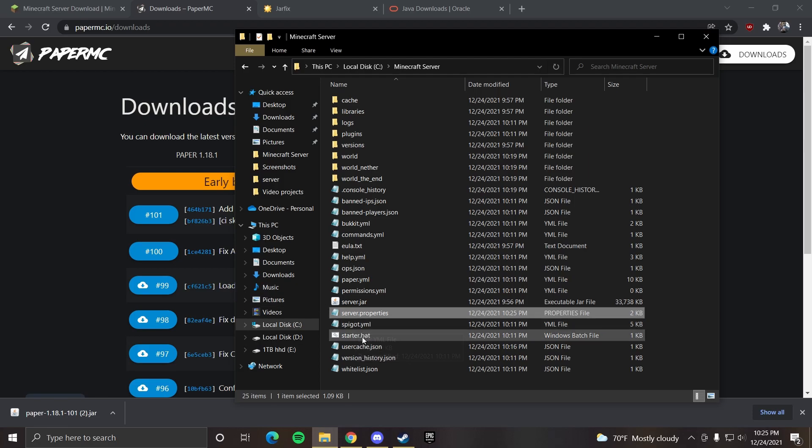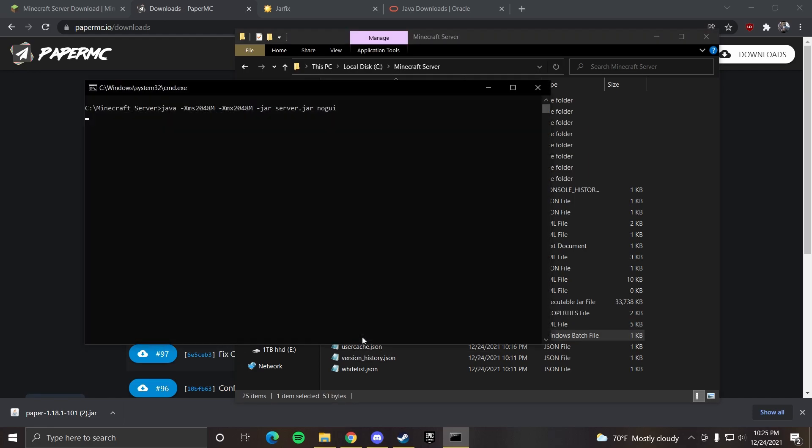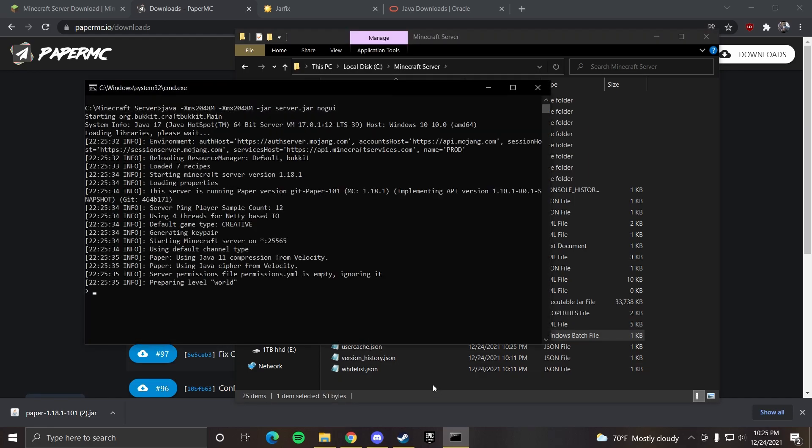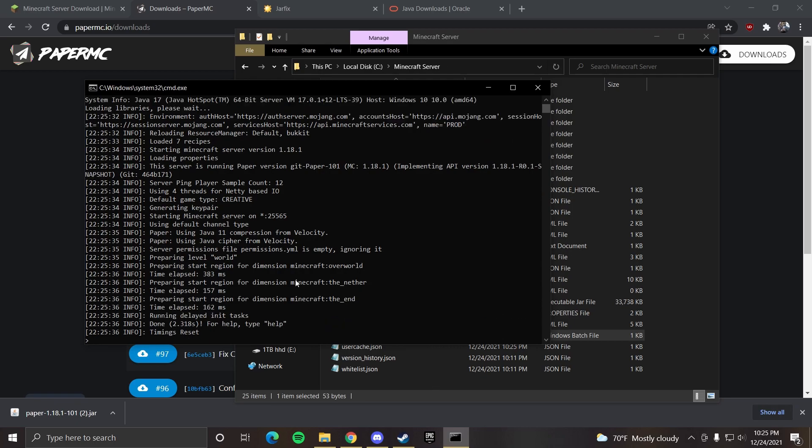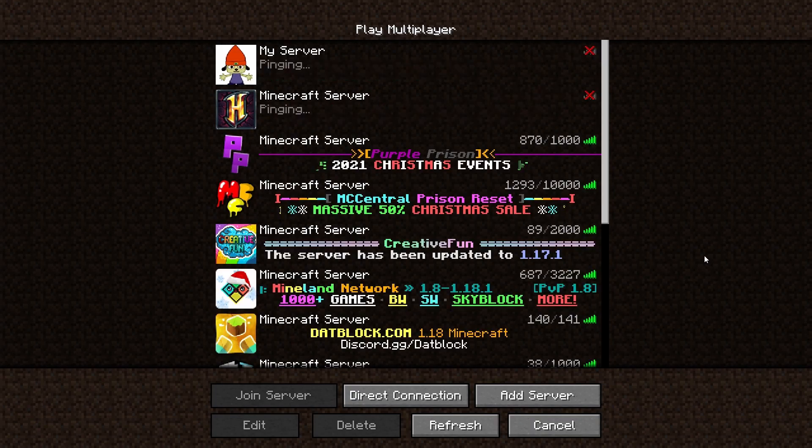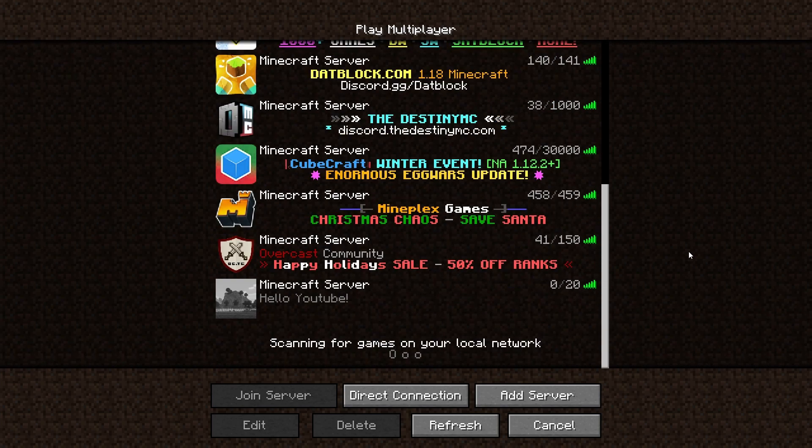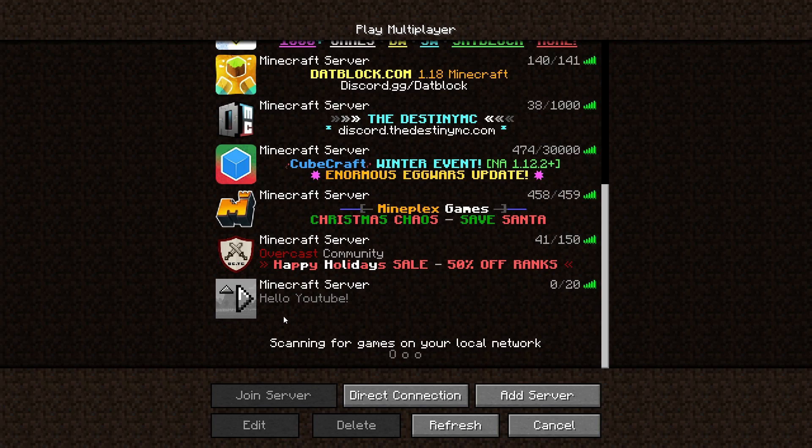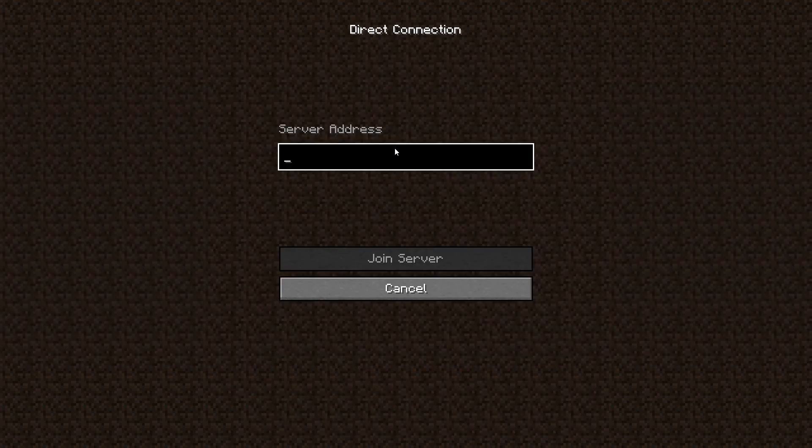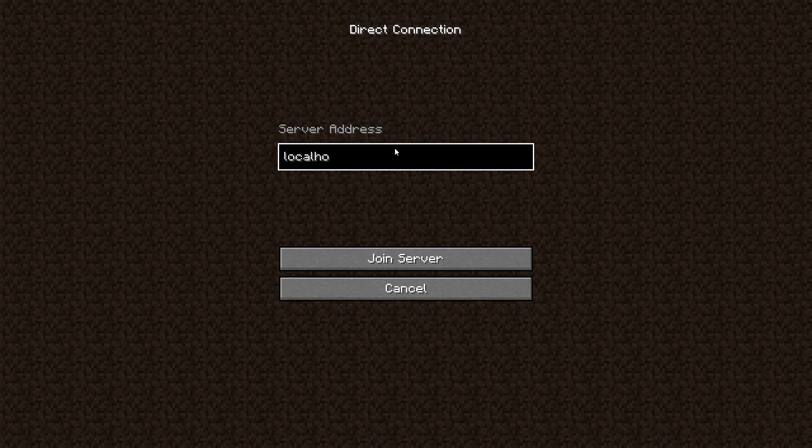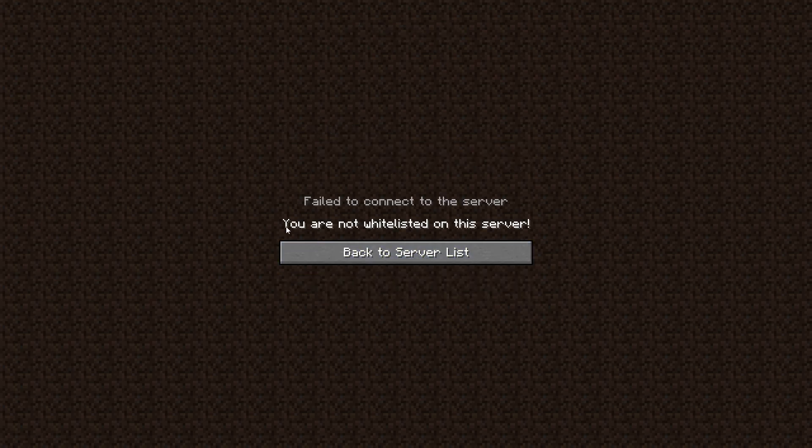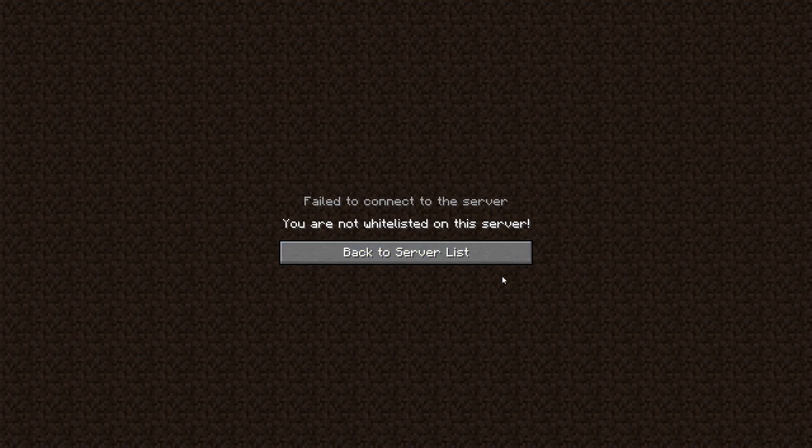And then we can open up the server. Once the server is open you can open up Minecraft. So here we can see that we changed the MOTD. It says hello YouTube which is the message that we set in the config. If we go to direct connect and type in local host. Now when we press join server it says you're not whitelisted on this server.